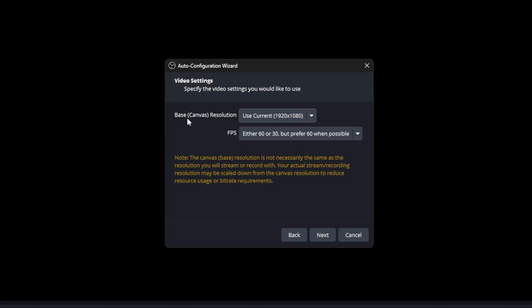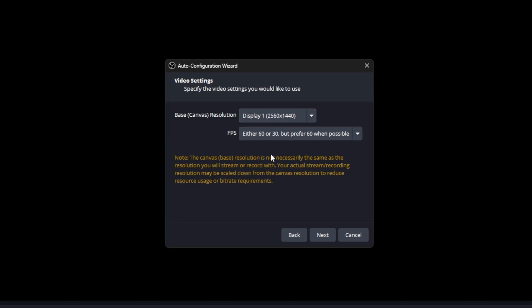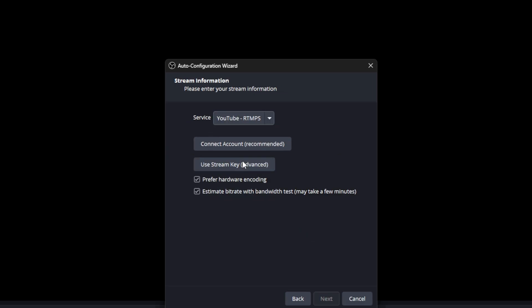Base canvas resolution is the size of your screen. In my case, it's 1440p, but you can pick 1080p if that's your screen. Then here you get to pick the service. We're going to pick YouTube. You can connect your account directly or use a stream key.